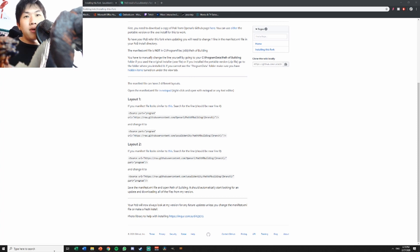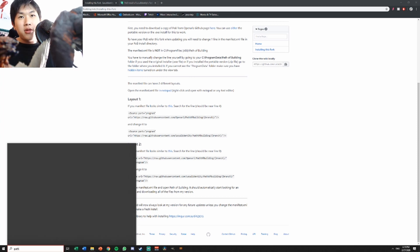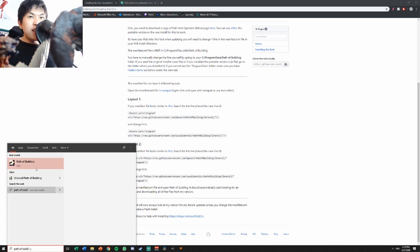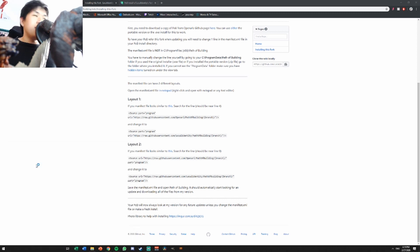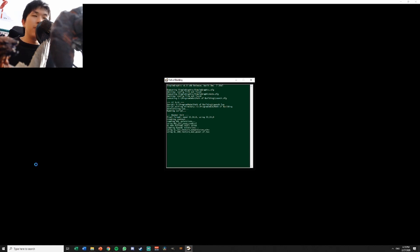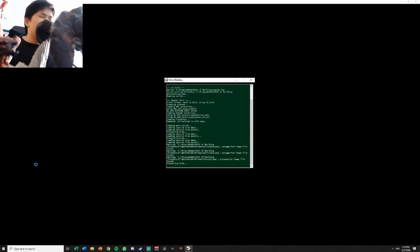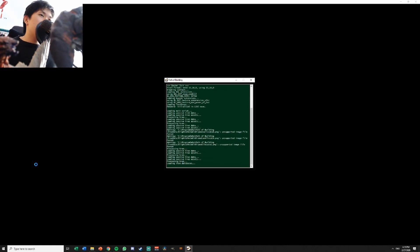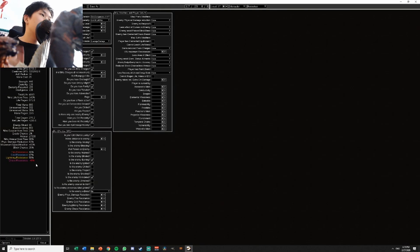After you save the file you open normal POB. Open the Path of Building then there will be an update. After the update you can use the features of POB Fork. It will say checking update, then you update the POB, then you can calculate your impale damage.